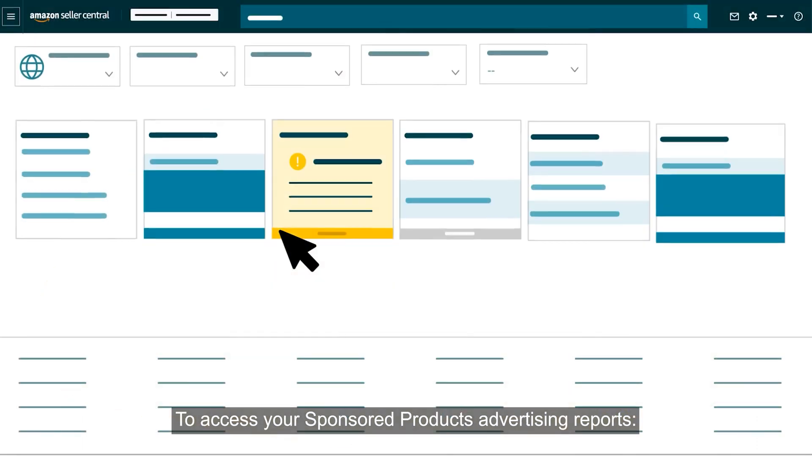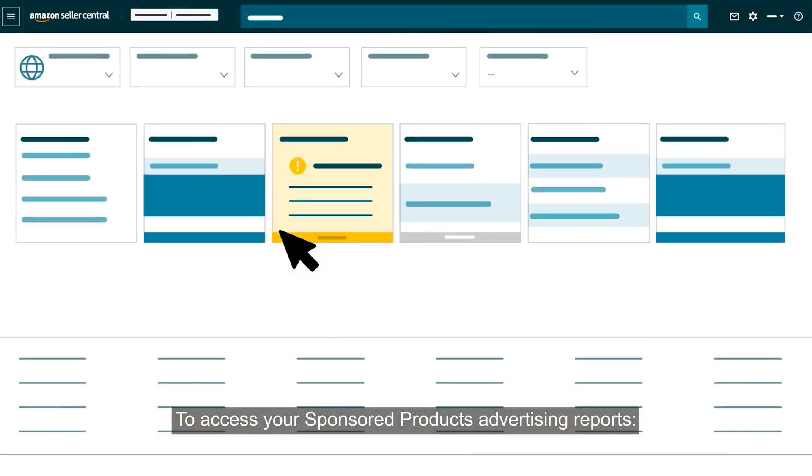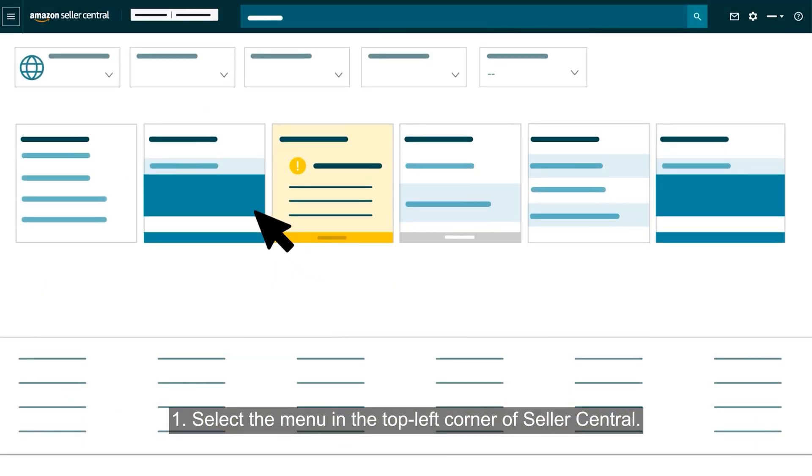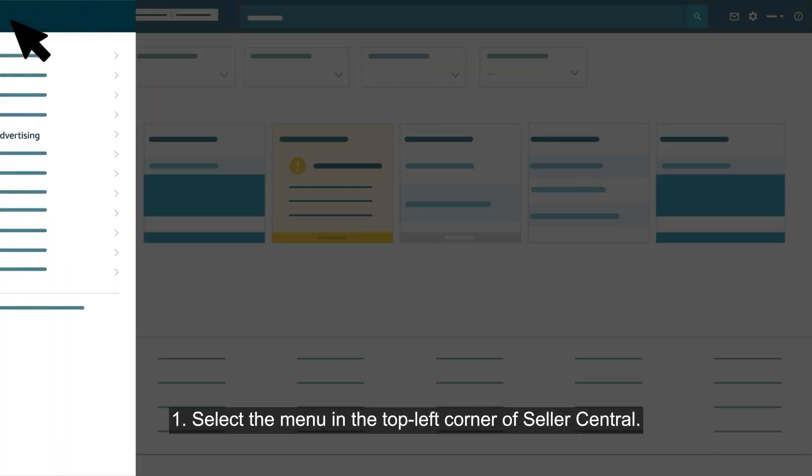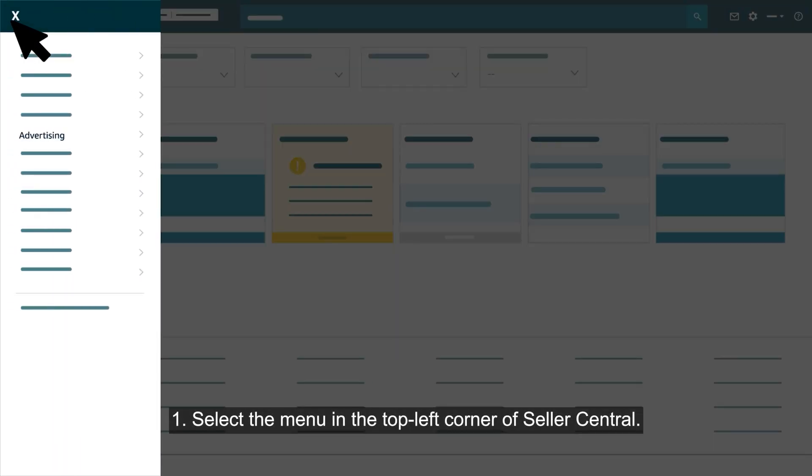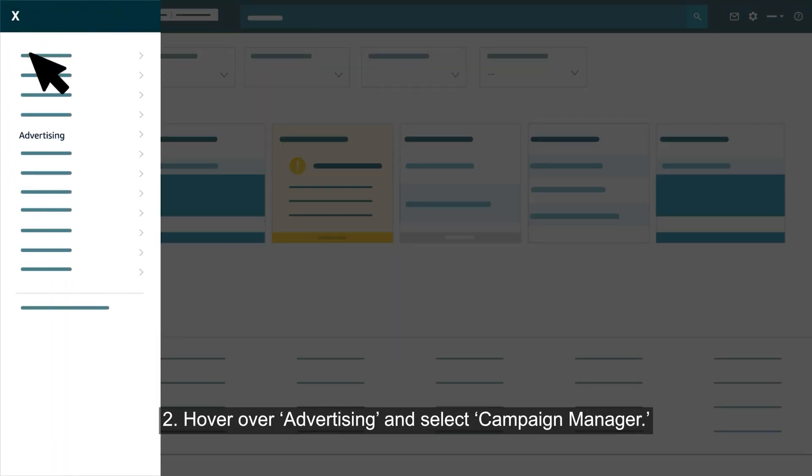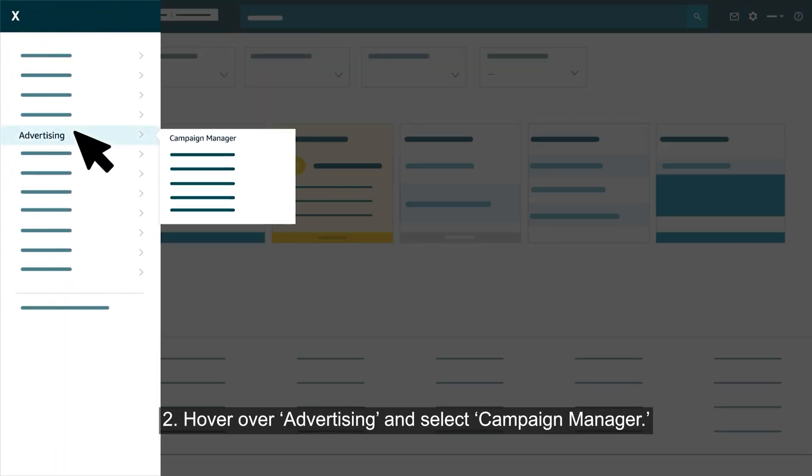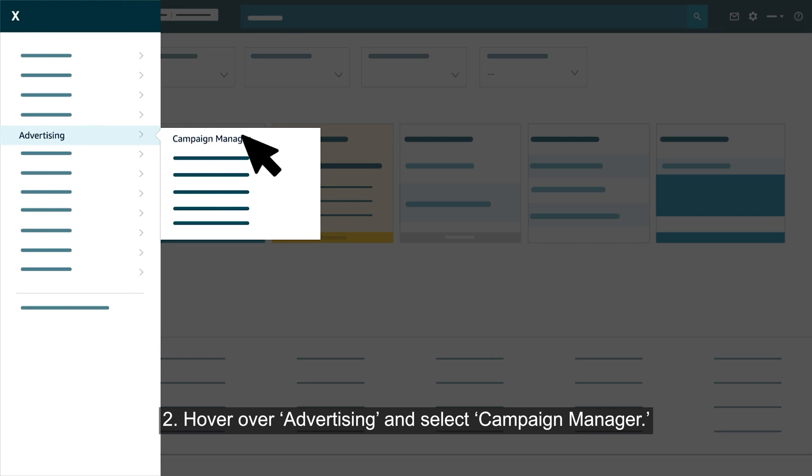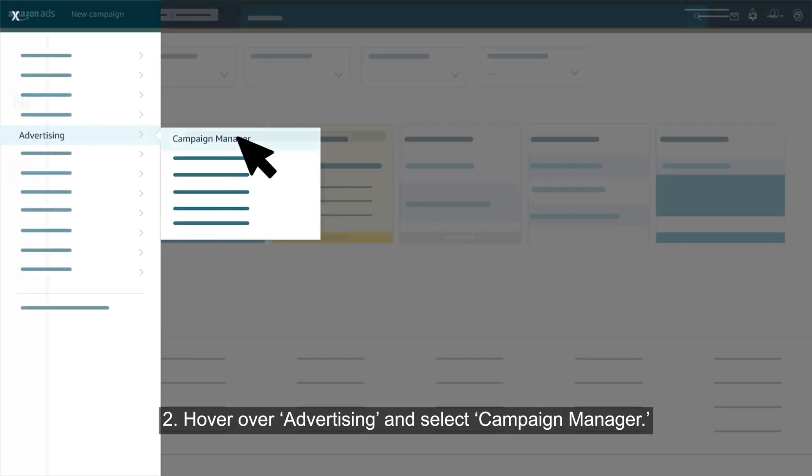To access your sponsored products advertising reports, first select the menu in the top left corner of Seller Central. Then hover over advertising and select campaign manager.